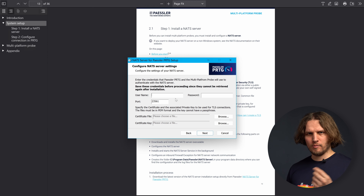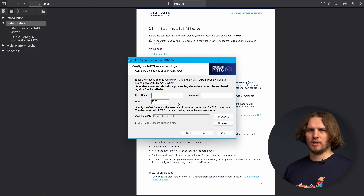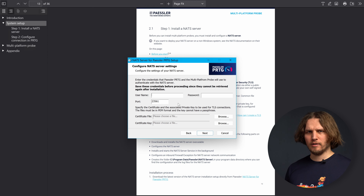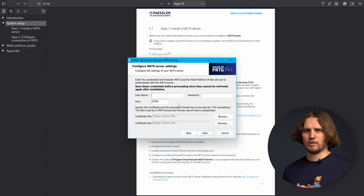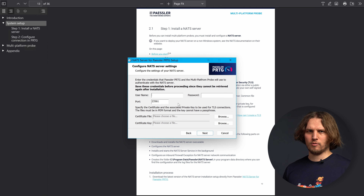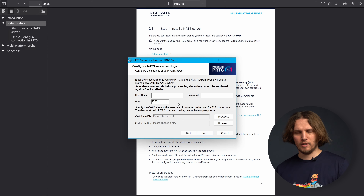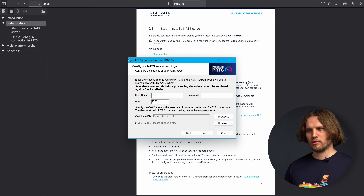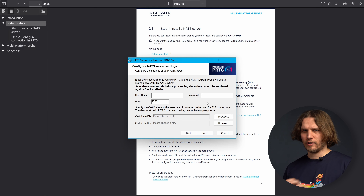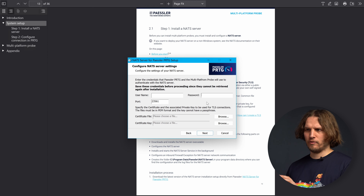That's a standard MSI installer, so nothing too fancy. We will just quickly glance over it. You can choose the location where you want to install the NAT Server — usually the defaults are fine. Then we will be asked about NAT credentials. We will need to enter values for the username and the password that will be used to authenticate against the NAT Server.